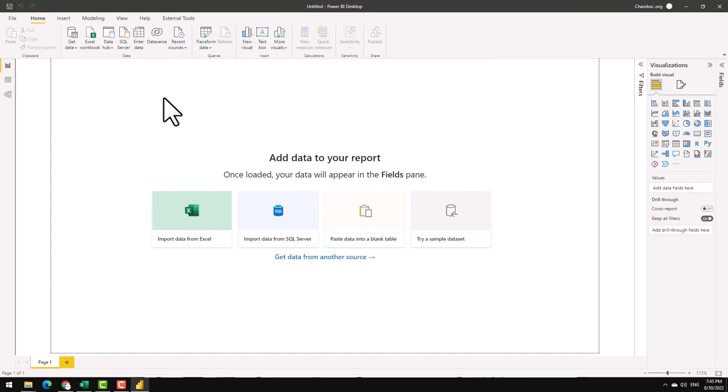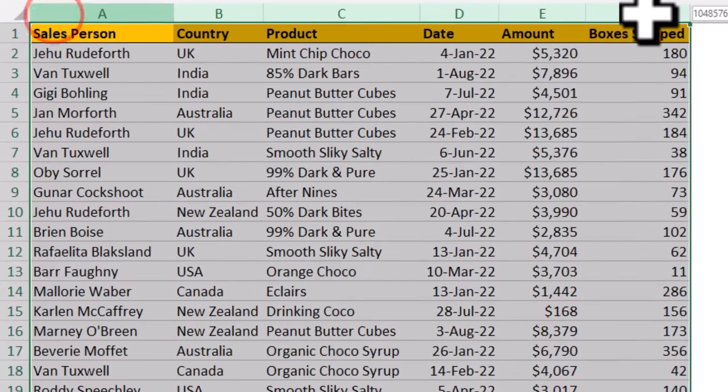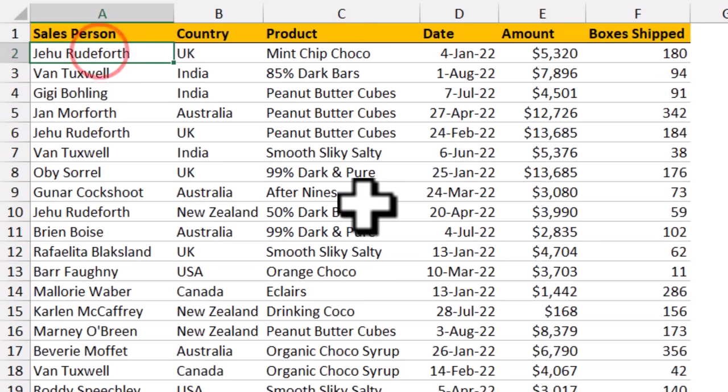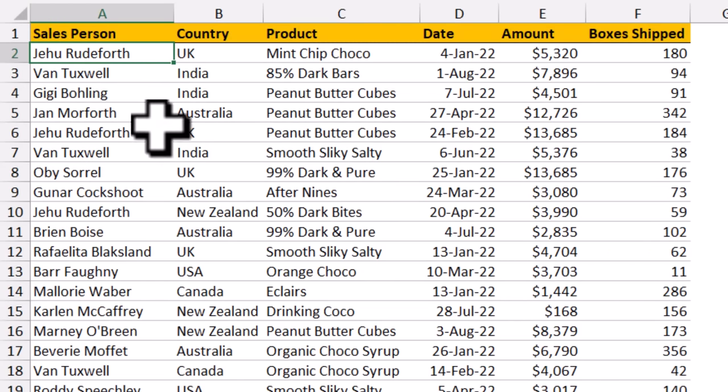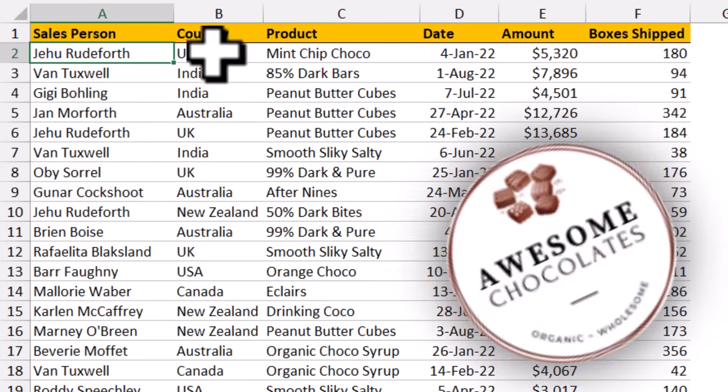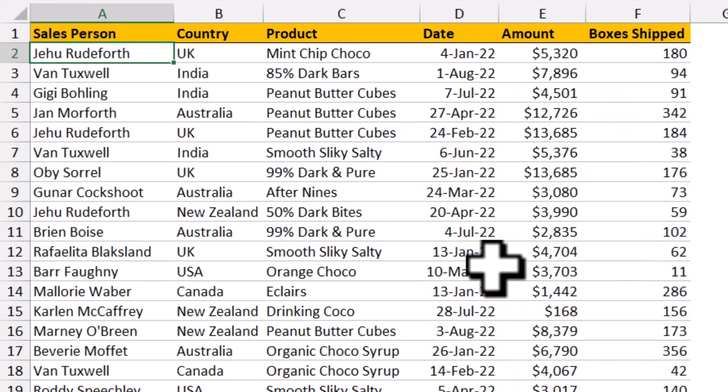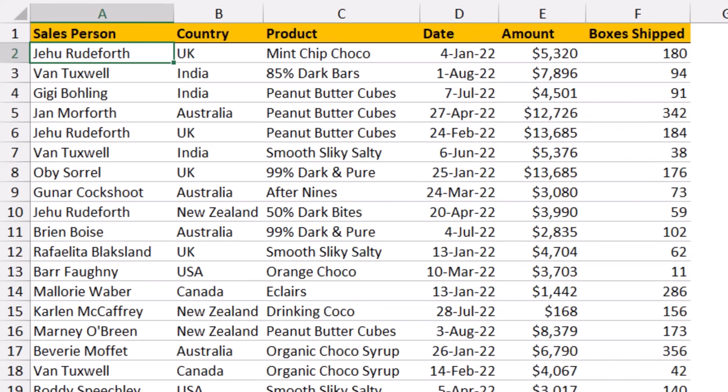To help us understand how to use Power BI, I have made a sample dataset for you. This has just six columns and about 1000 rows of data. It is from a fictional company called Awesome Chocolates where we sell and ship chocolates. So here is the shipment data for the year of 2022 so far.